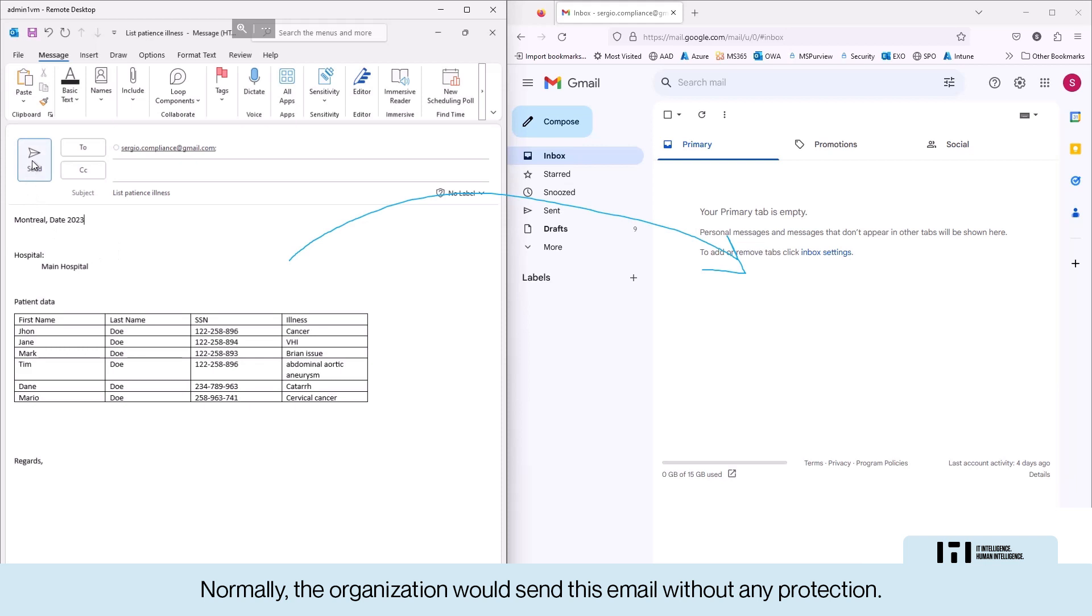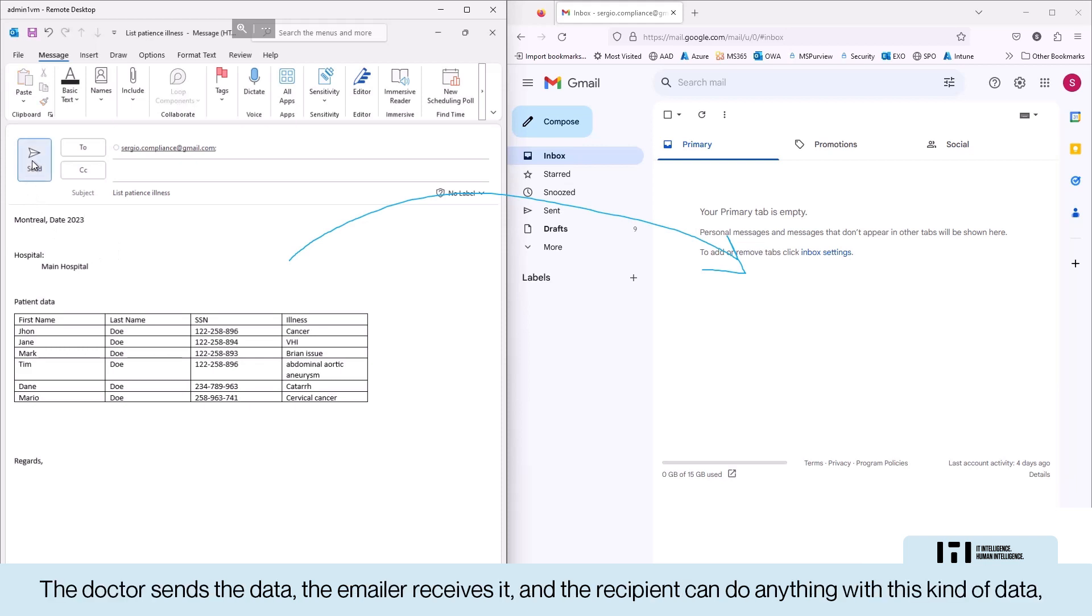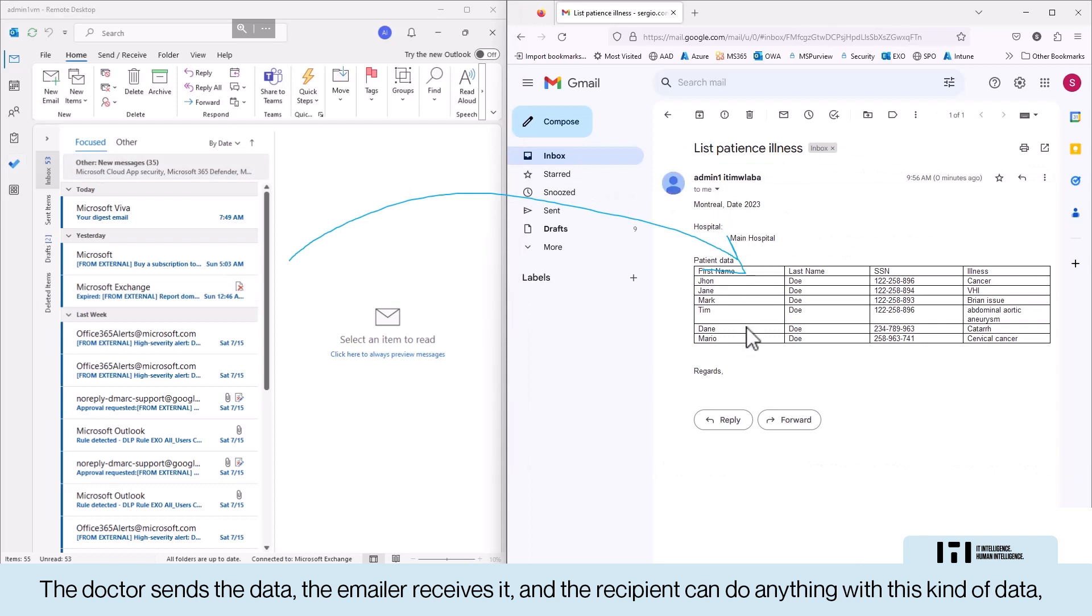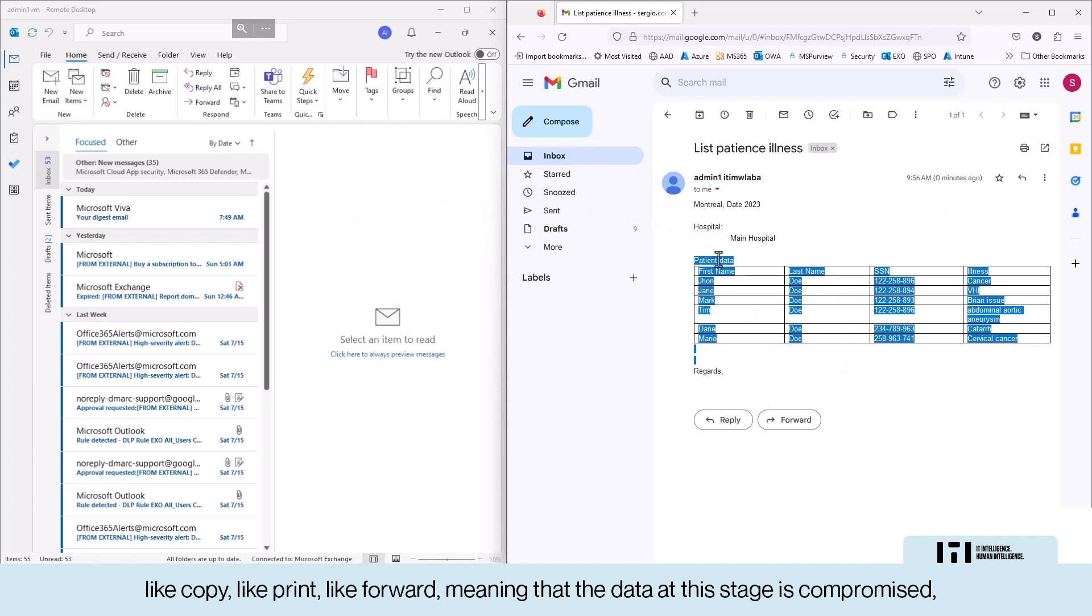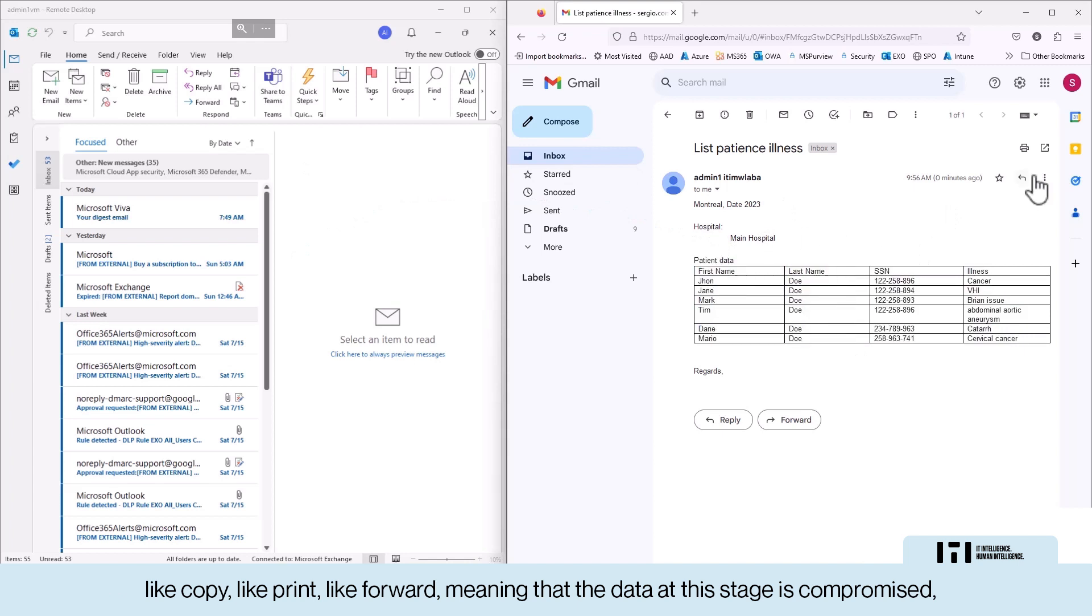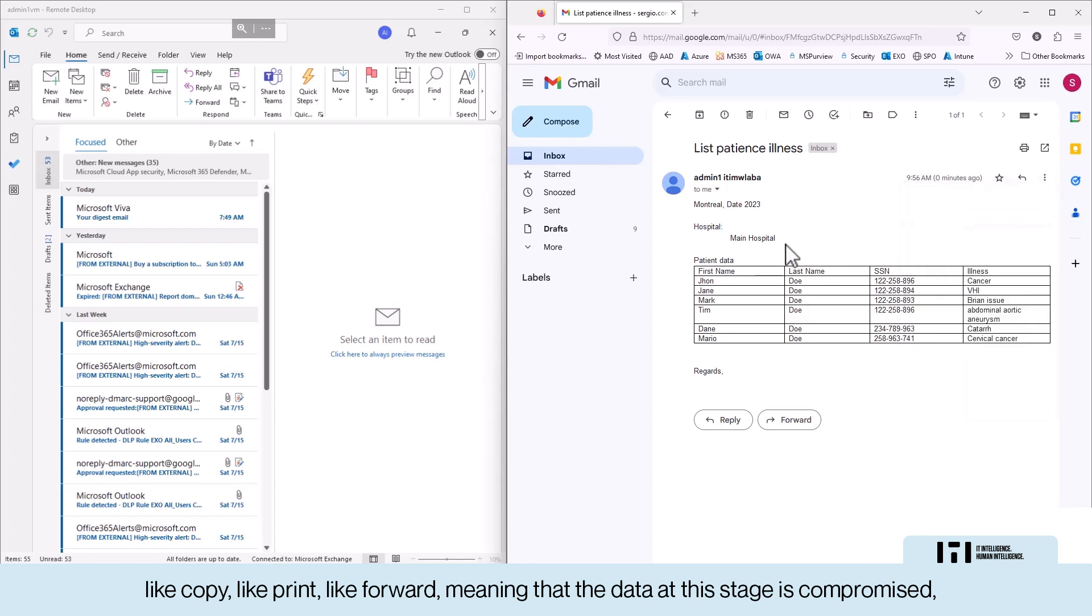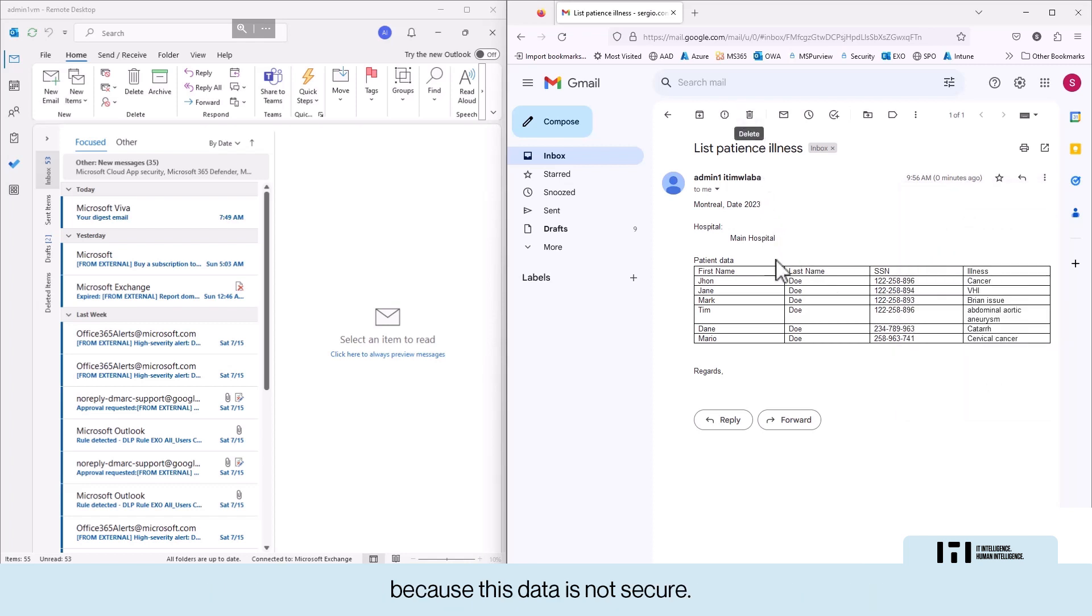The doctor sends the data, the emailer receives it, and the recipient can do anything with this kind of data, like copy, like print, like forward, meaning that the data at this stage is compromised because this data is not secure.